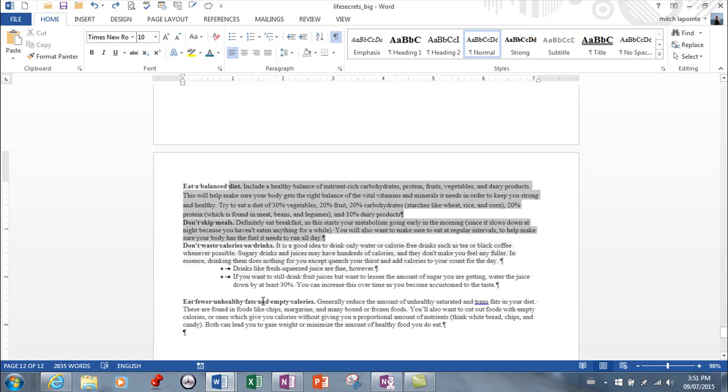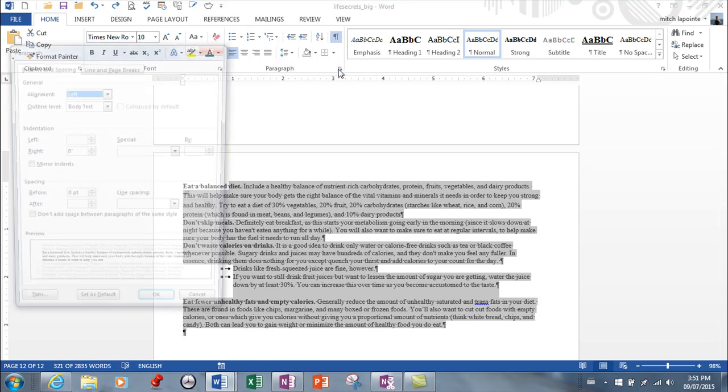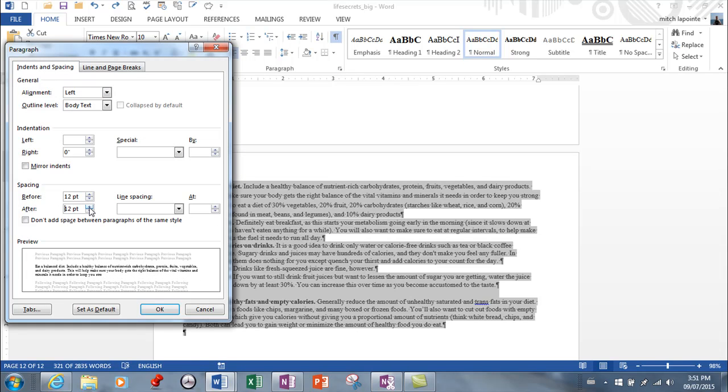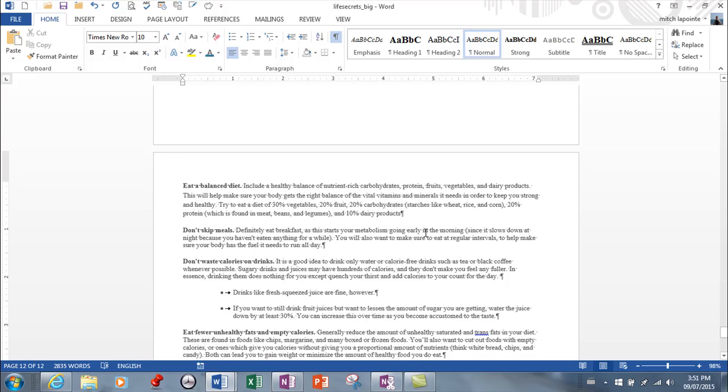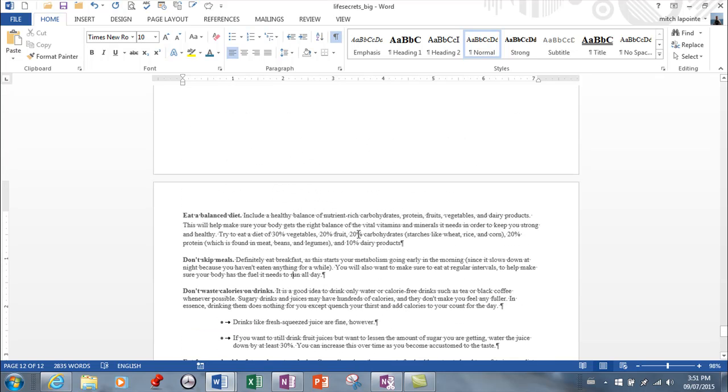So typically, in a document, most people will ask for spacing before and after. So we can go 12 before and 12 after. And now we've got a little bit of space between our paragraphs. It's a little bit cleaner. It's a little bit easier to read.